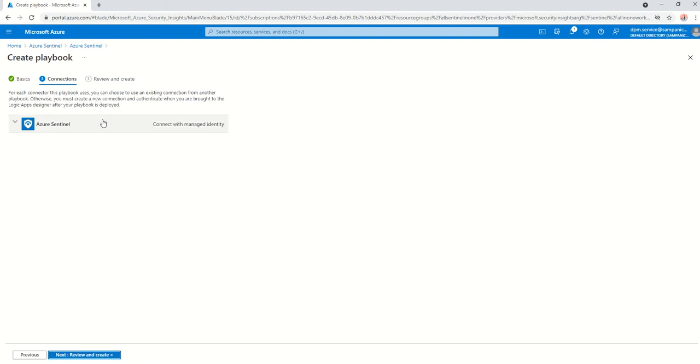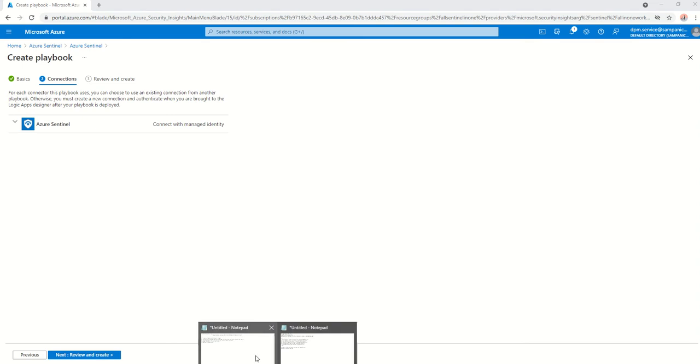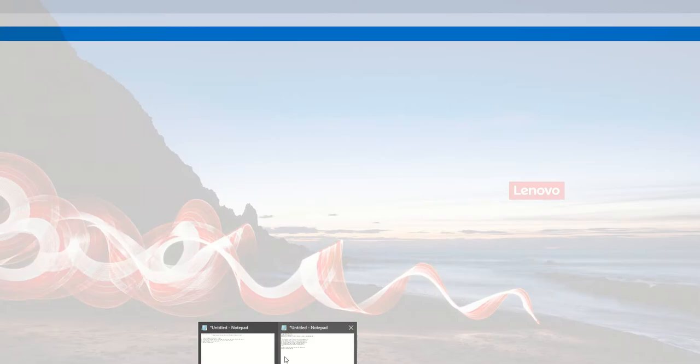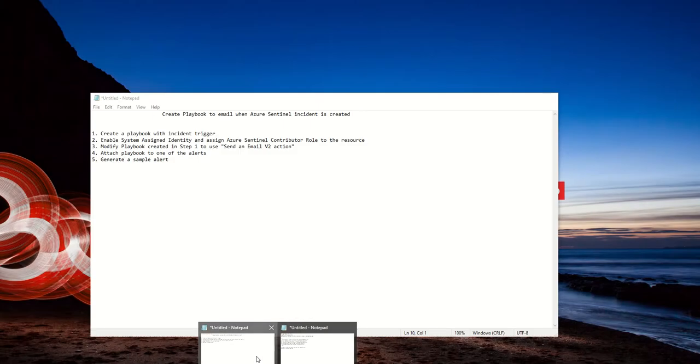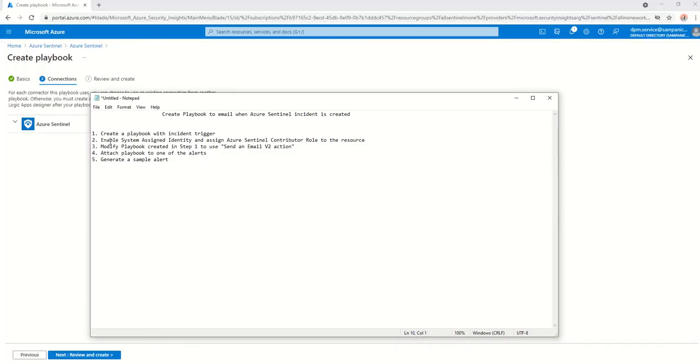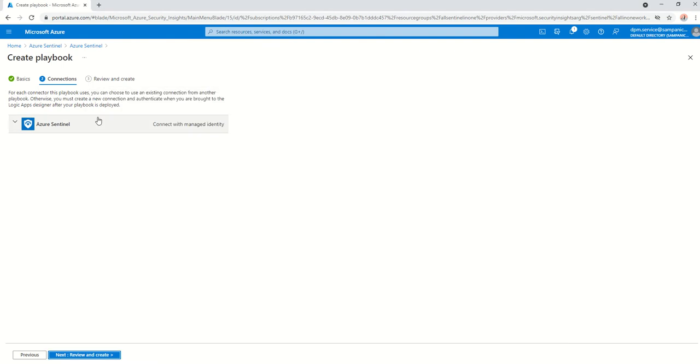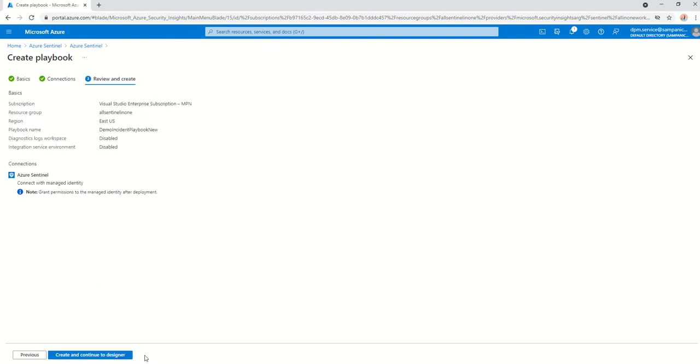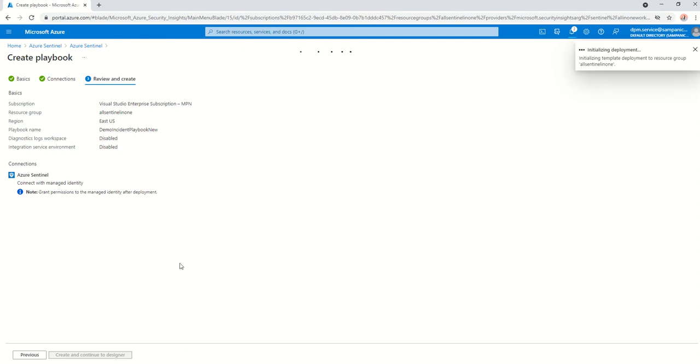Going into connections, I will be assigning a system assigned identity to it later on, which we will see as we keep moving. Click on continue, create and continue design. As you can see, it's starting to initialize deployment.